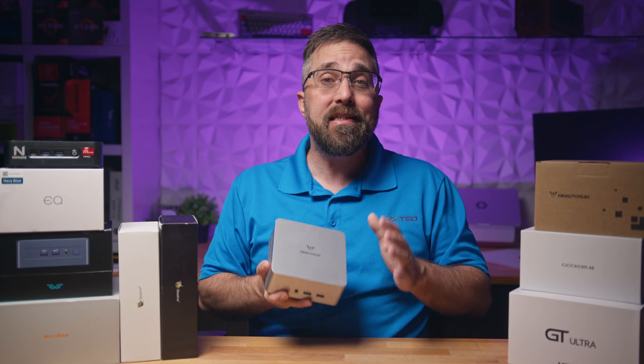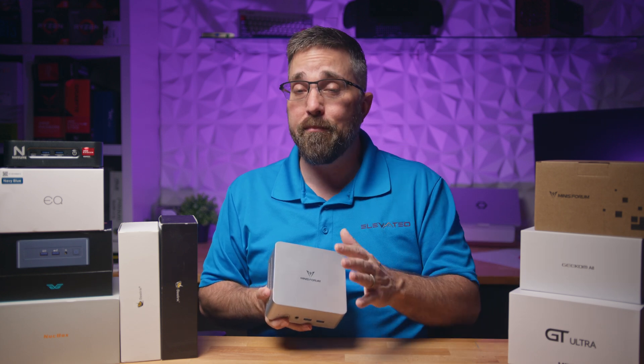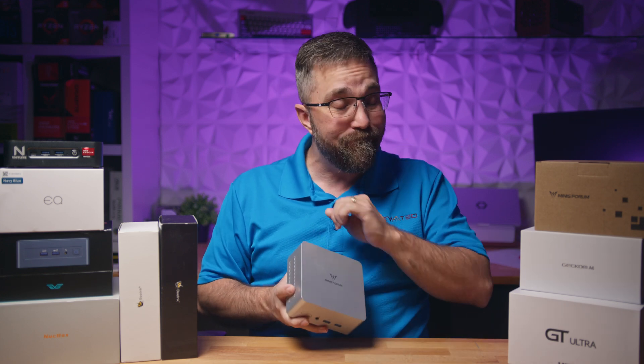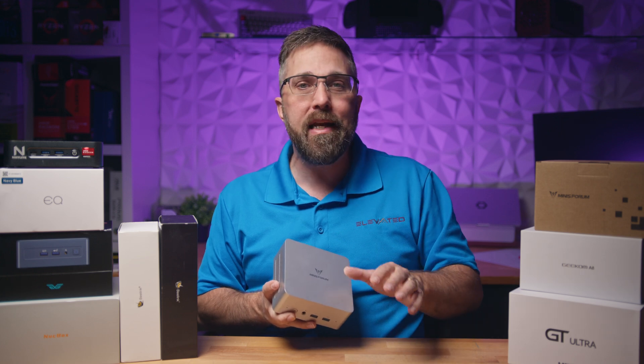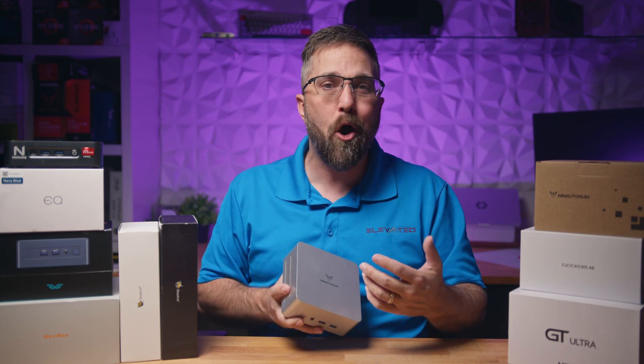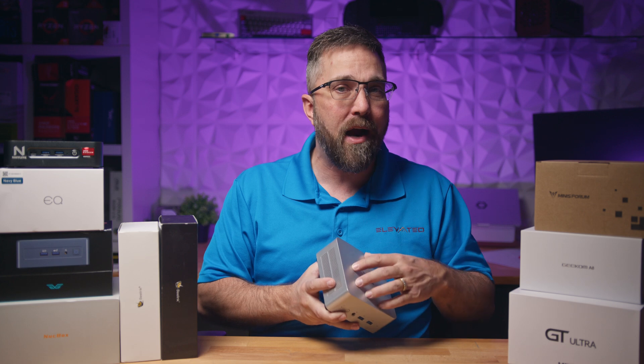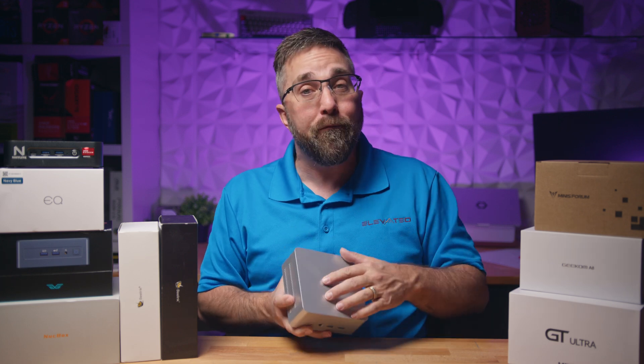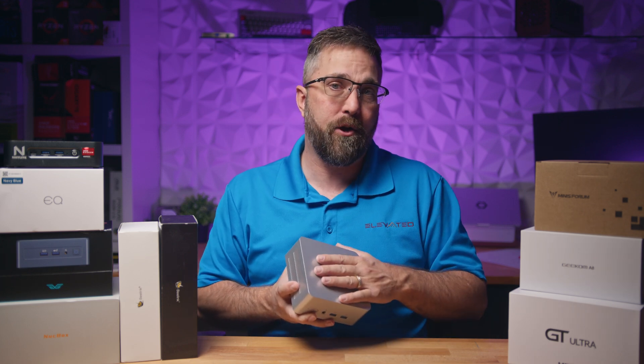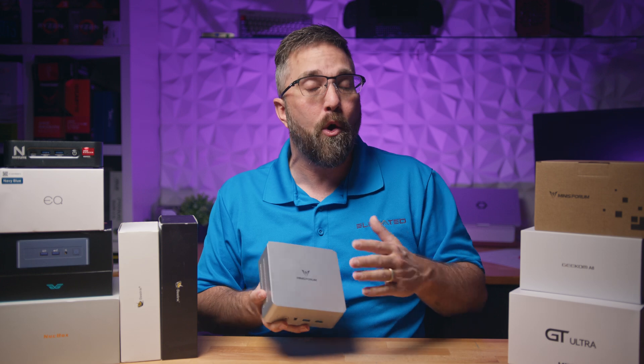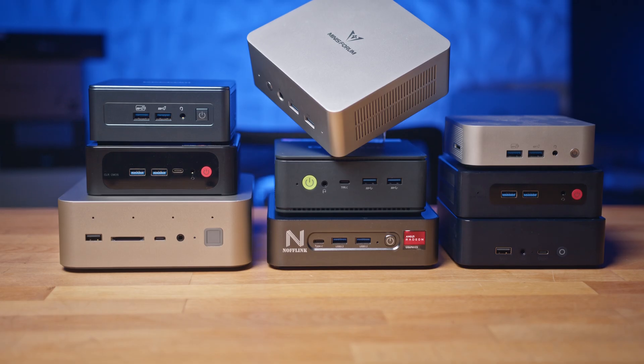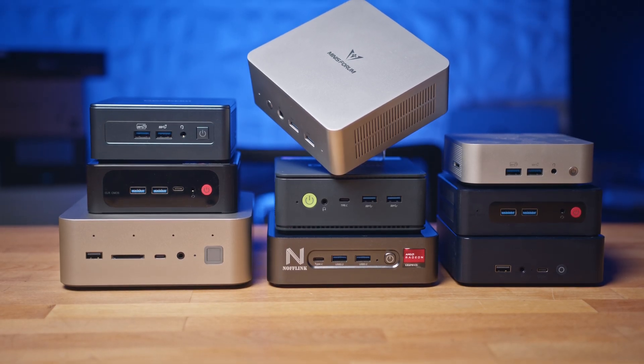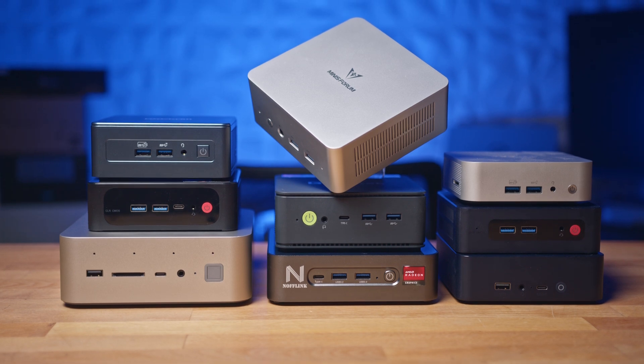One key benefit to Linux I want to point out is that once installed and updated, the mini PC is good to go. There's no need to find, download, and install a bunch of third-party drivers. Everything is included in the Linux kernel, which is the core of the Linux operating system. Ubuntu and Fedora install with Linux version 6.8 out of the box, which is plenty new for this Minisforum UN1290.